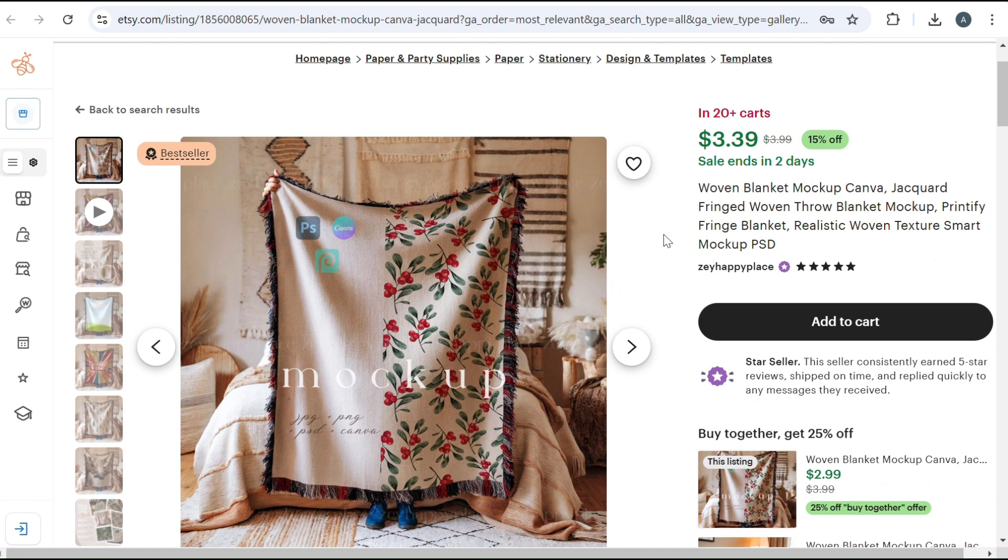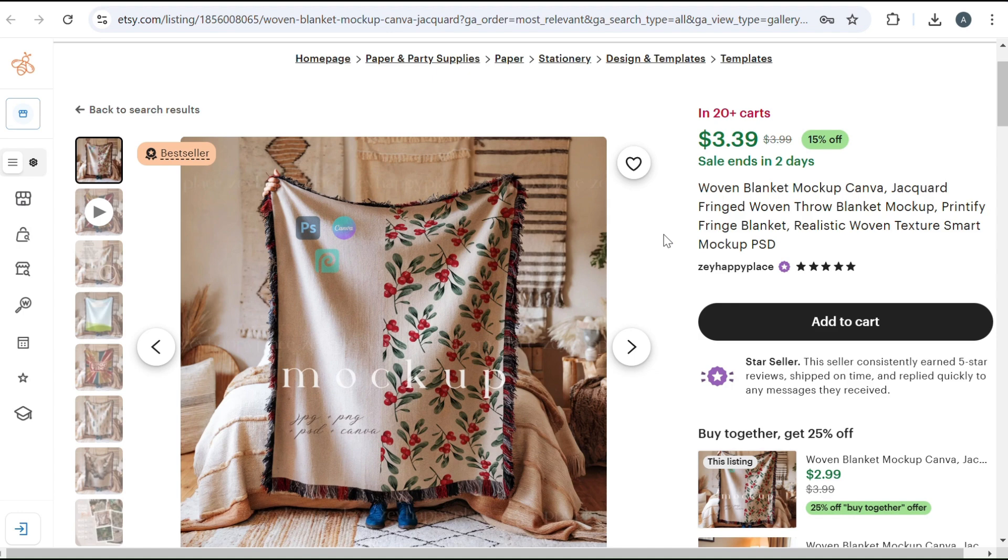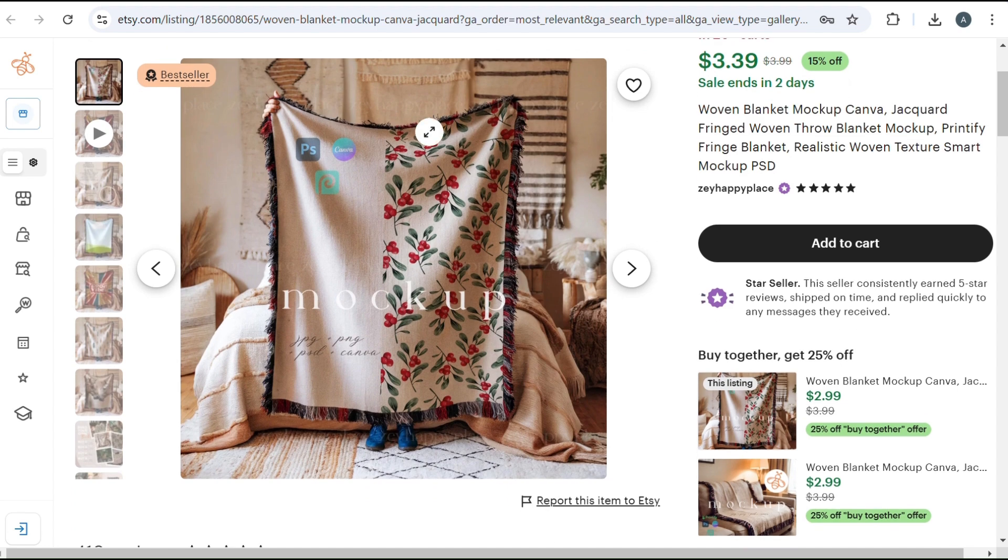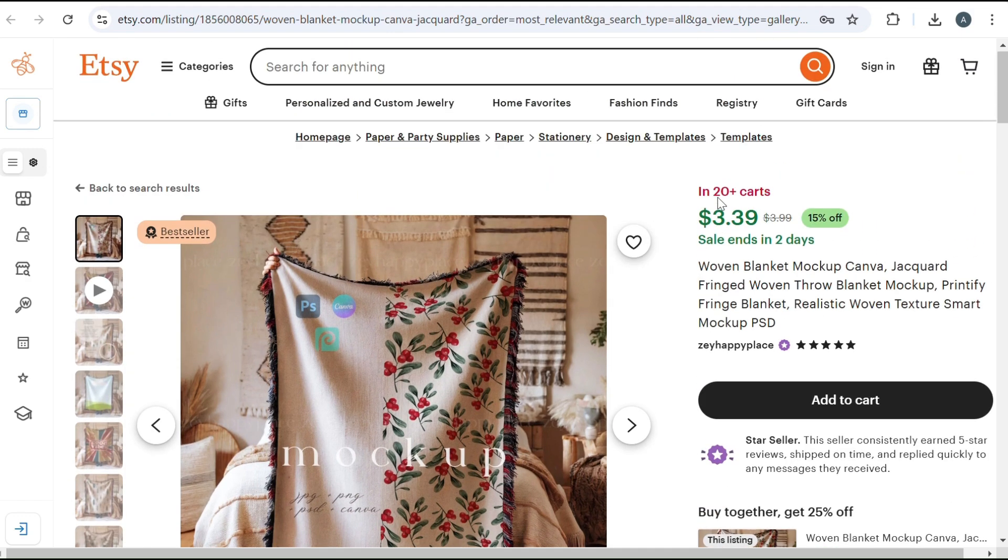And also with the woven blanket mockups, we want to make sure that we're getting smart mockups. So I went ahead and typed in smart mockups for woven blankets and I found this one. It's a bestseller on Etsy and it looks really good quality. If you guys are interested, it is the happy place where we got our mockups.